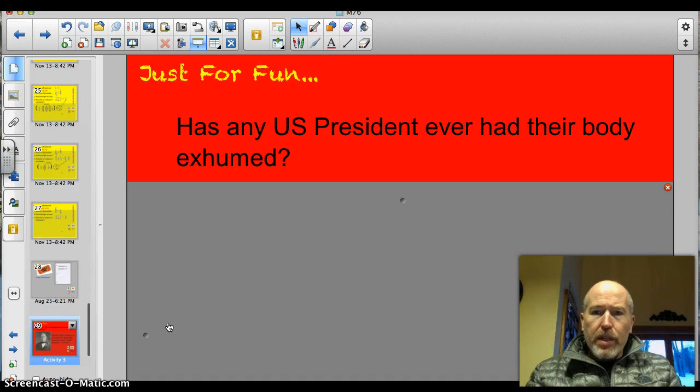Has any U.S. president ever had their body exhumed? That means dug up from the grave and examined closely.